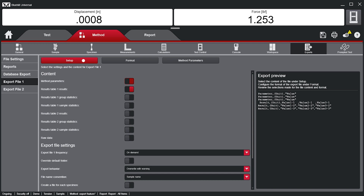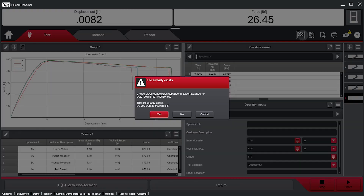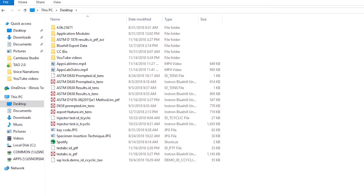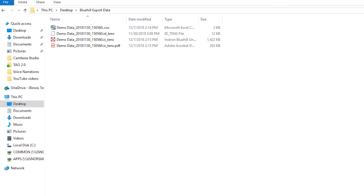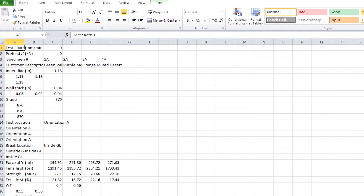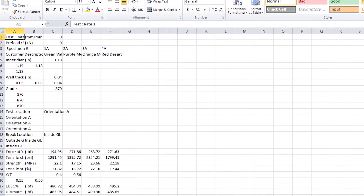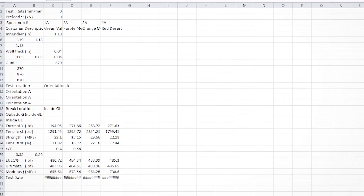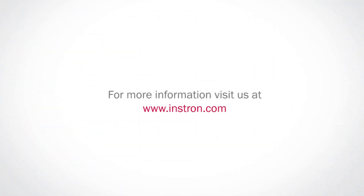Moving back to the Test tab by selecting Finish, Bluehill will export the data as it was configured. Now we can browse to the export location and view our data export. To learn more about other Bluehill Universal features, please visit us at the link below or subscribe to our channel.